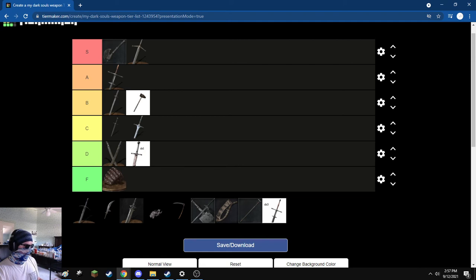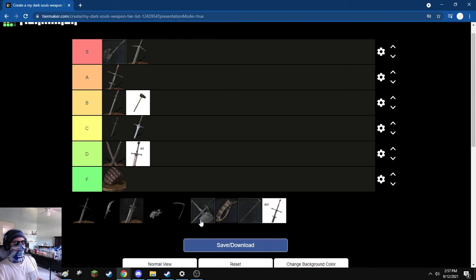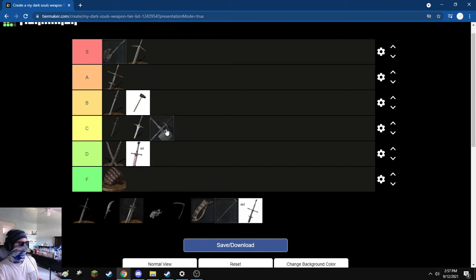Next, I'm going to go with the Kirk Hammer. I used it for a bit. I got stuck on Bloodstarved Beast. C tier. It's fine.